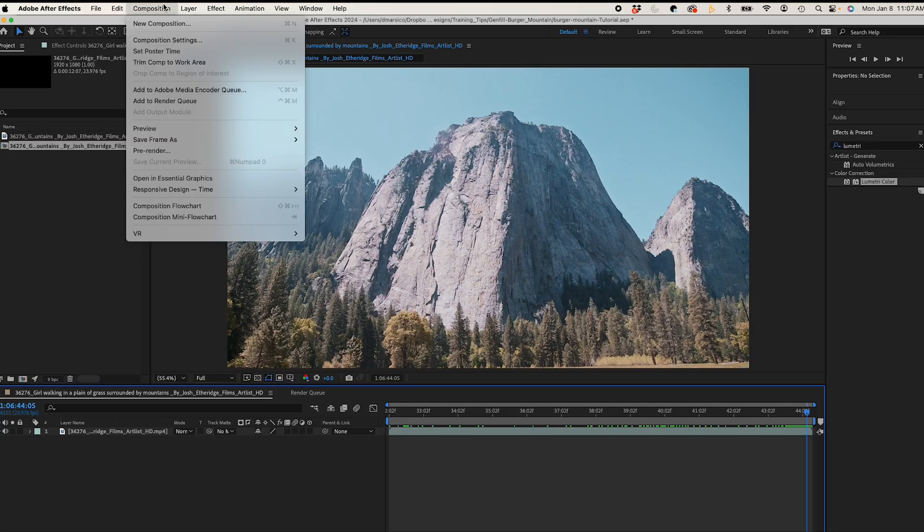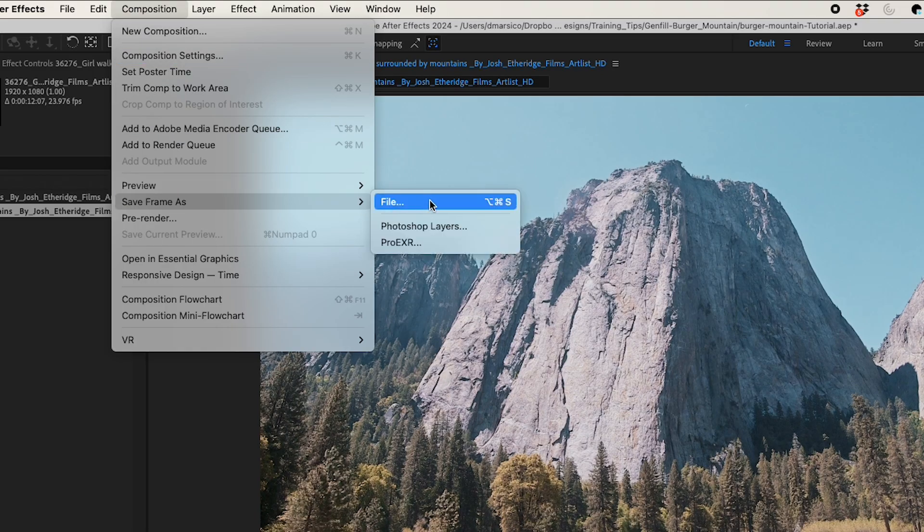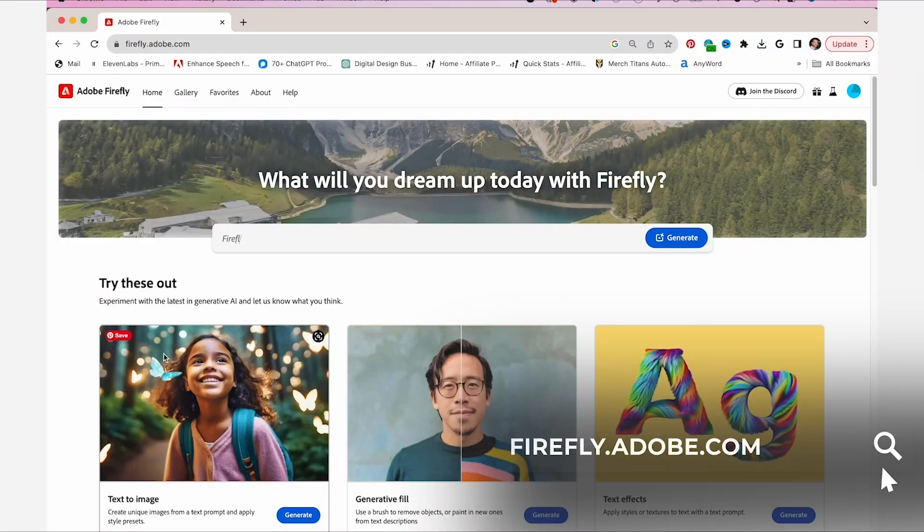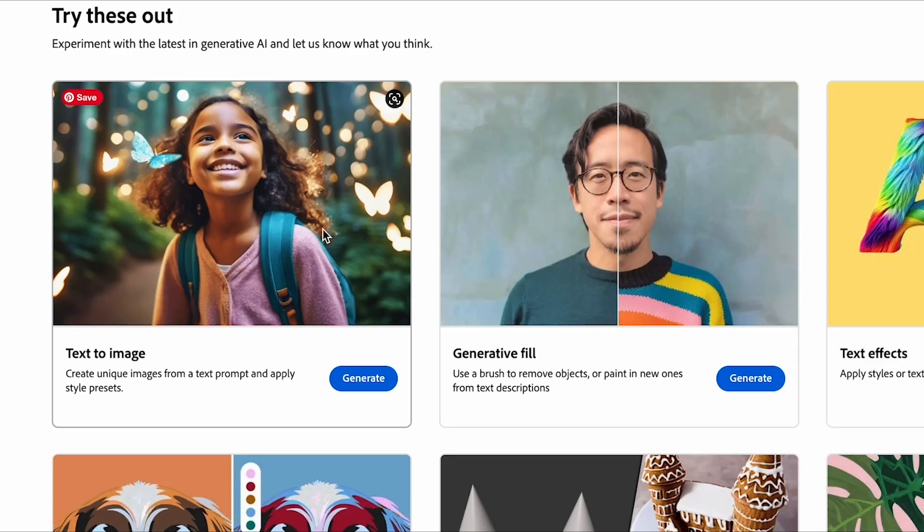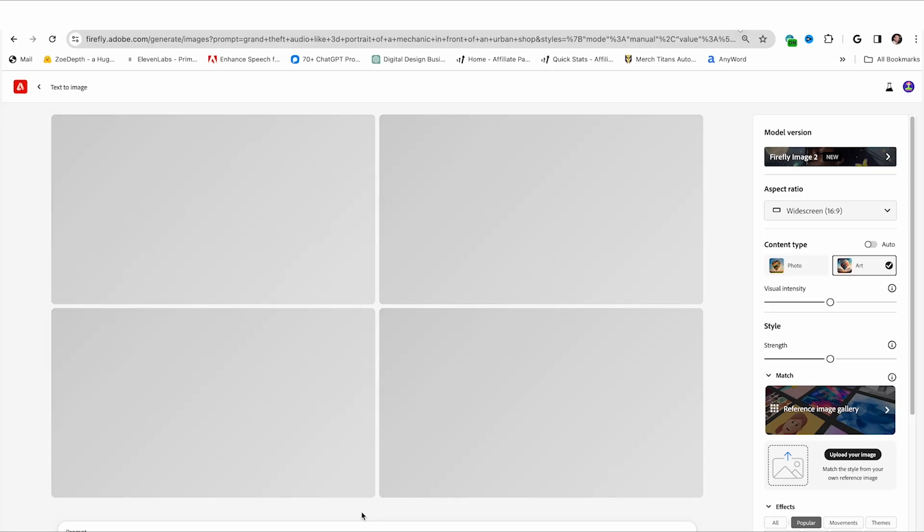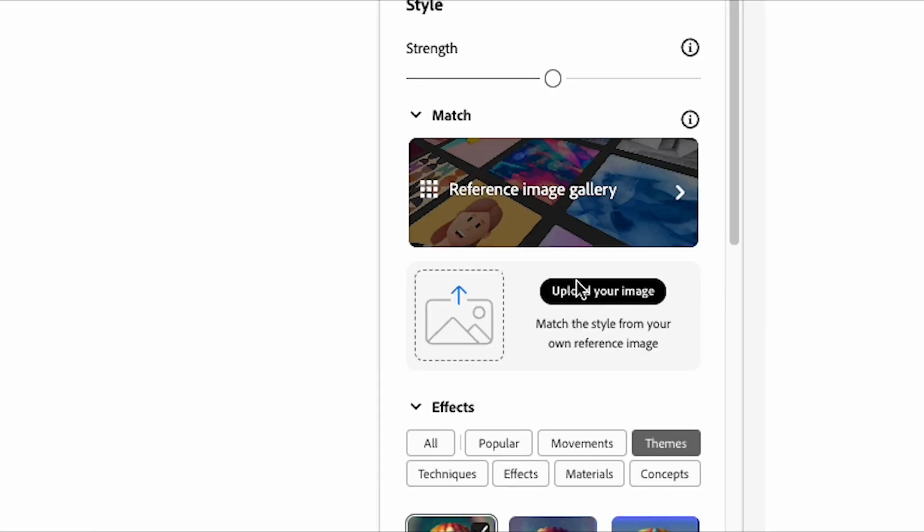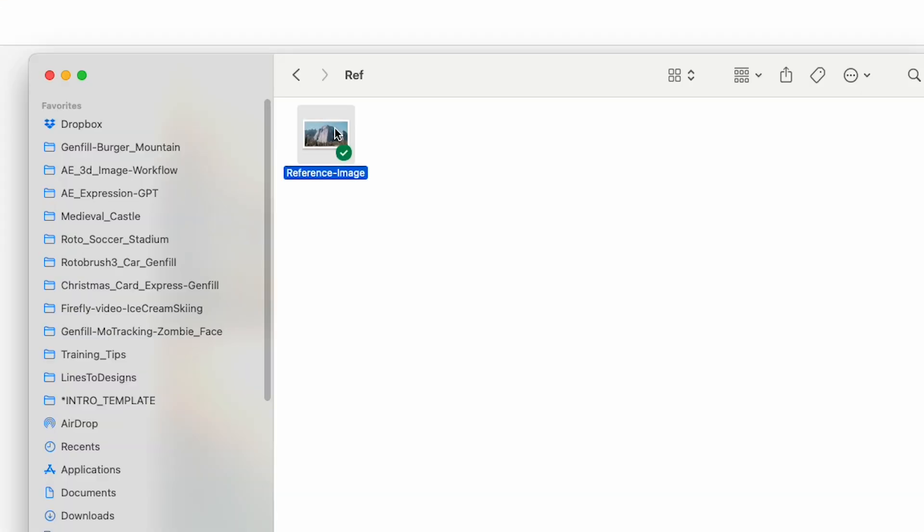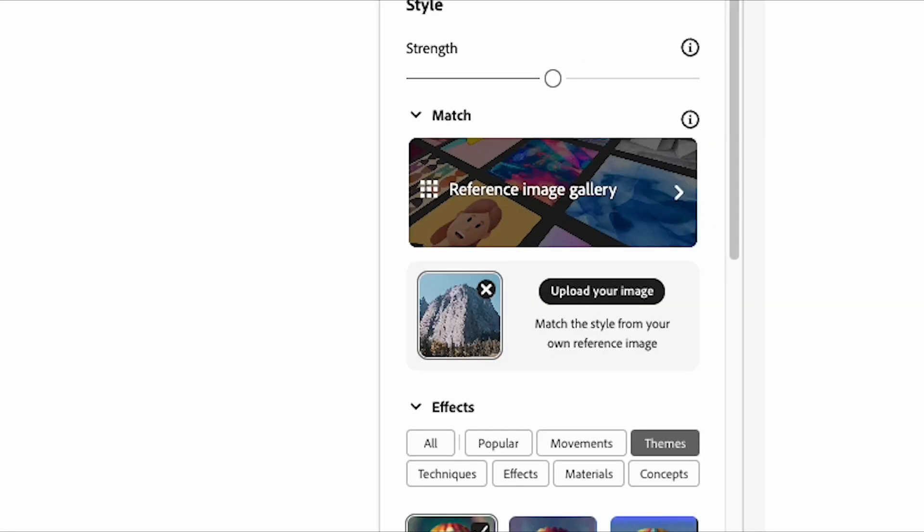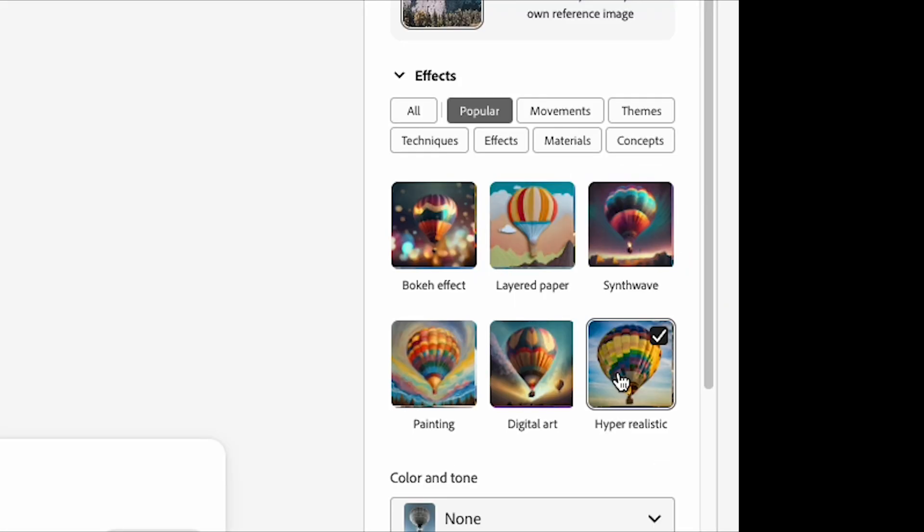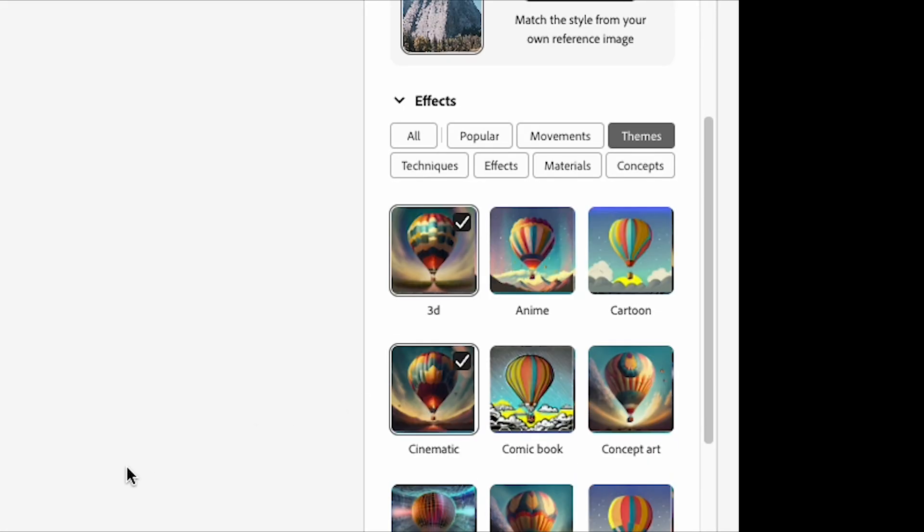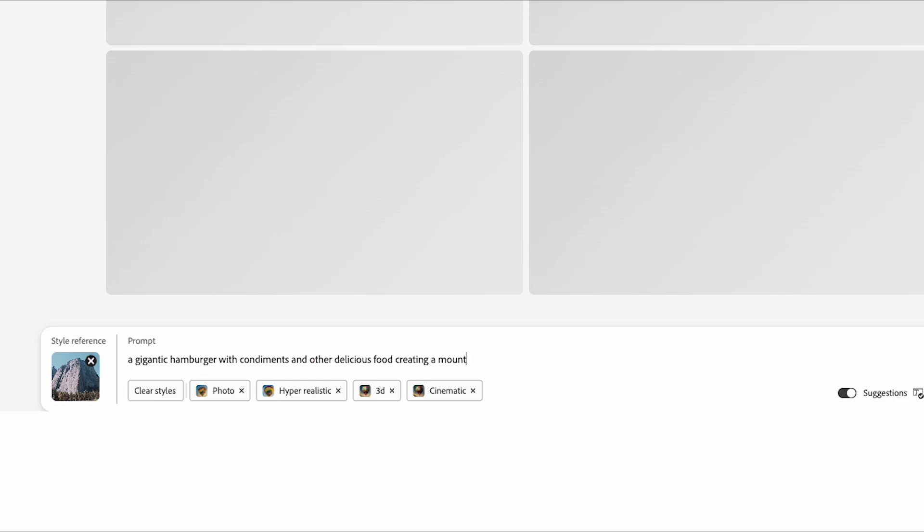I'll export this clip as a frame and switch over to firefly.adobe.com and go to text to image. To start off I'll upload my reference image, that frame that we exported earlier, and we'll set our parameters and write our prompt out.